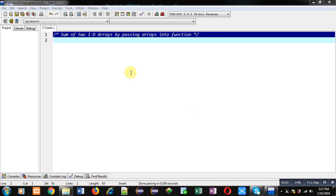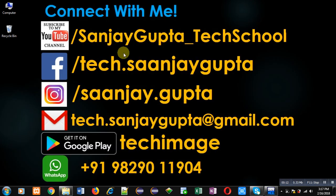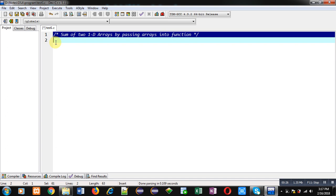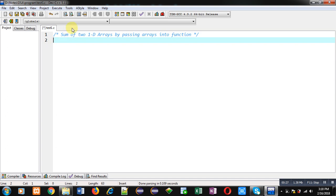Hello friends, I am Sanjay Gupta. In this video I am going to demonstrate how you can calculate the sum of two 1D arrays by passing arrays into a function. You can follow or subscribe to my YouTube channel at youtube.com/SanjayGupta_TechSchool. You can also download my programming app TechMS, which is available on Google Play.